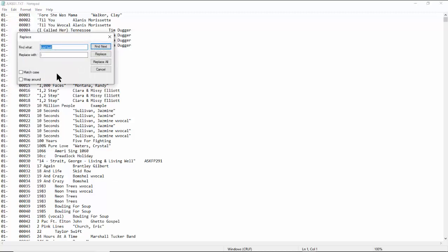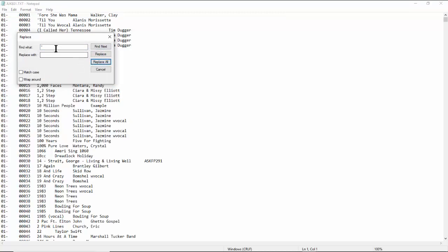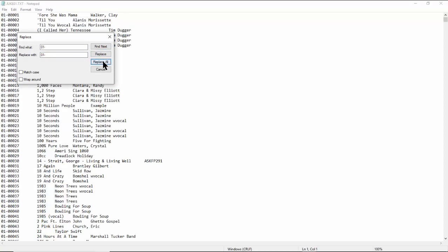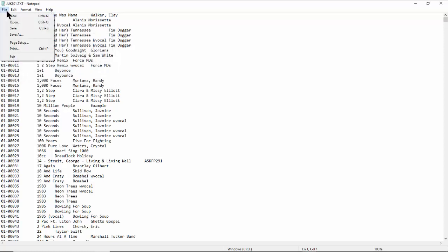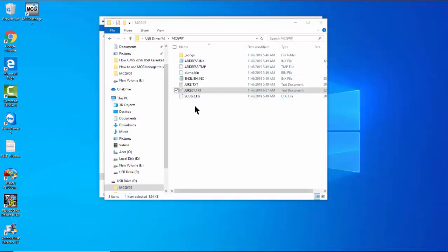Open juke2.txt in Notepad. Use the Replace function to remove the quote signs placed automatically by Excel. Next, merge the two columns — the one with the 01- header and the one with the index number — into one column using the Replace function. Close Replace by clicking Cancel. Save the juke2.txt file and close.